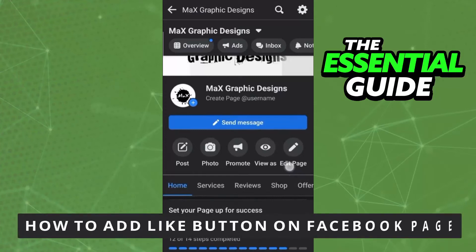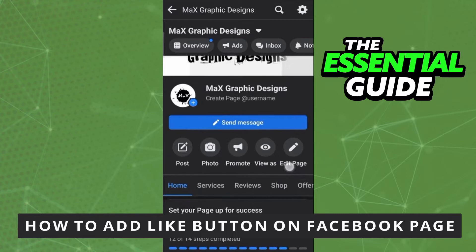Hello everybody! How it's going? Today I'm teaching you how to add like button on Facebook page.